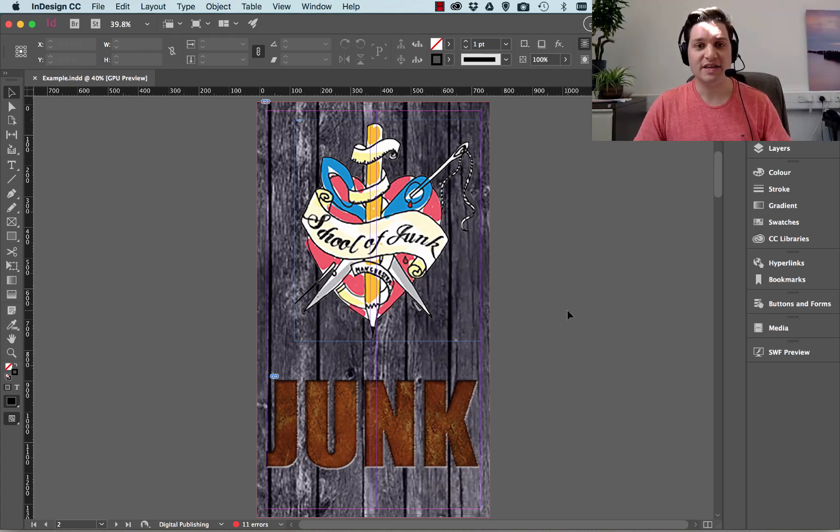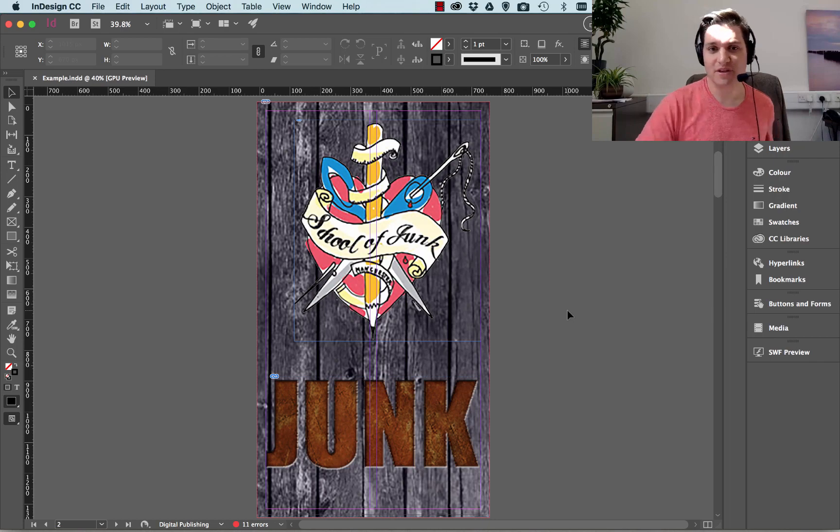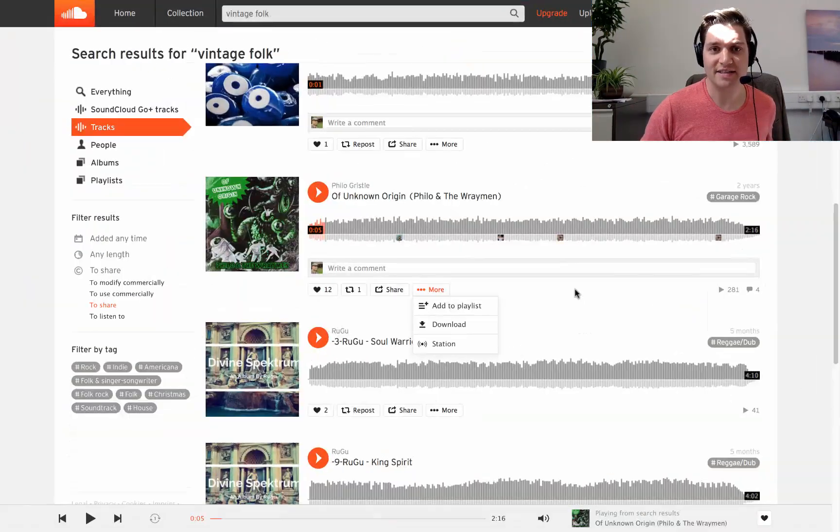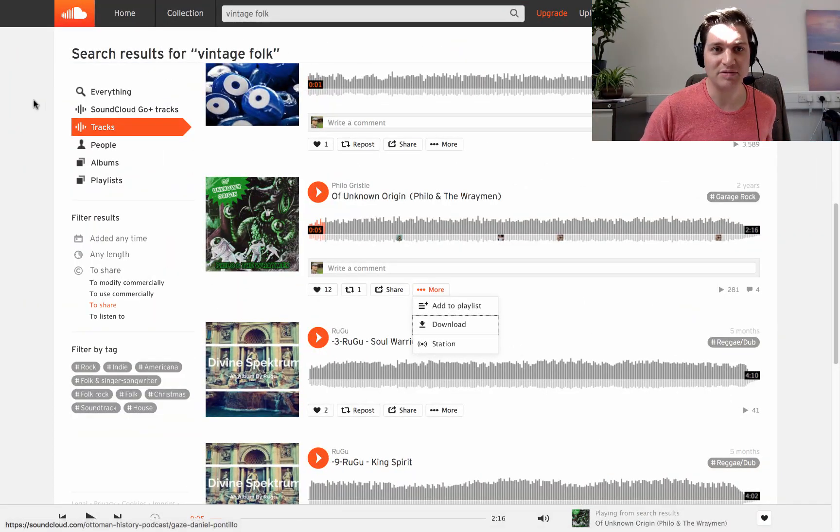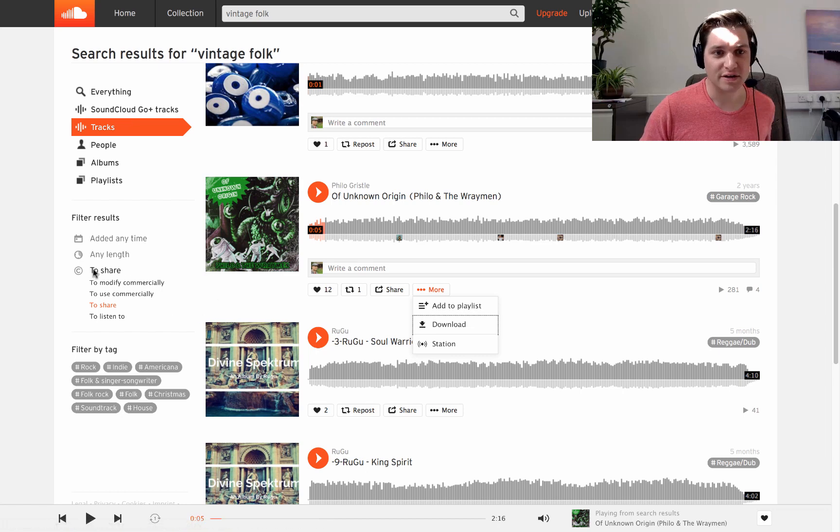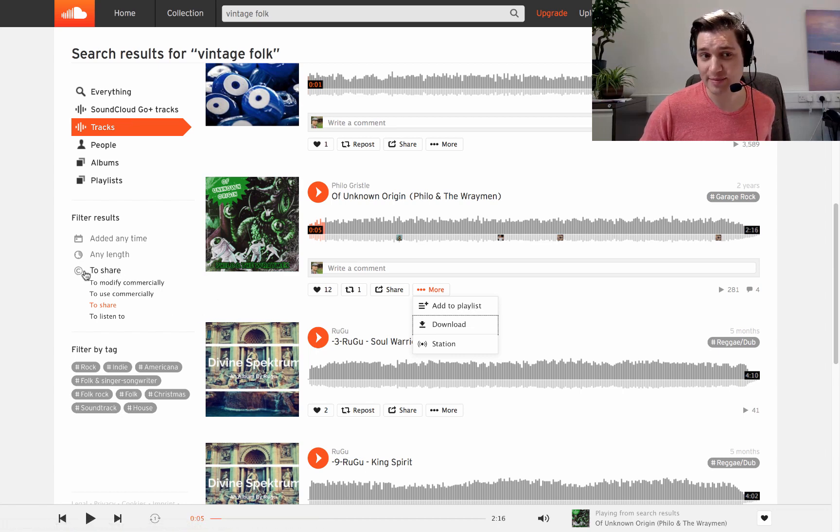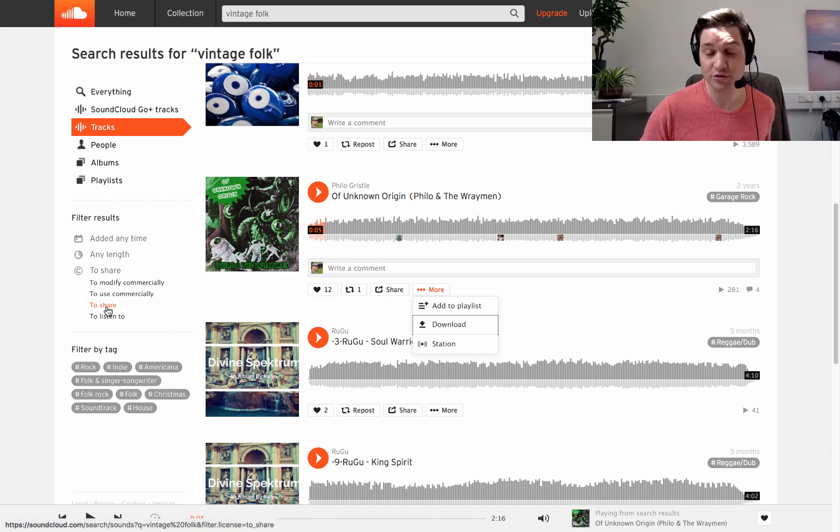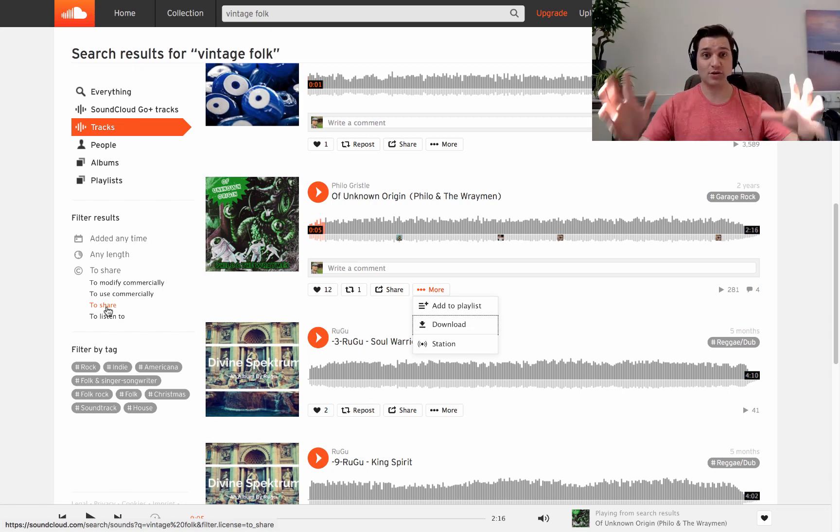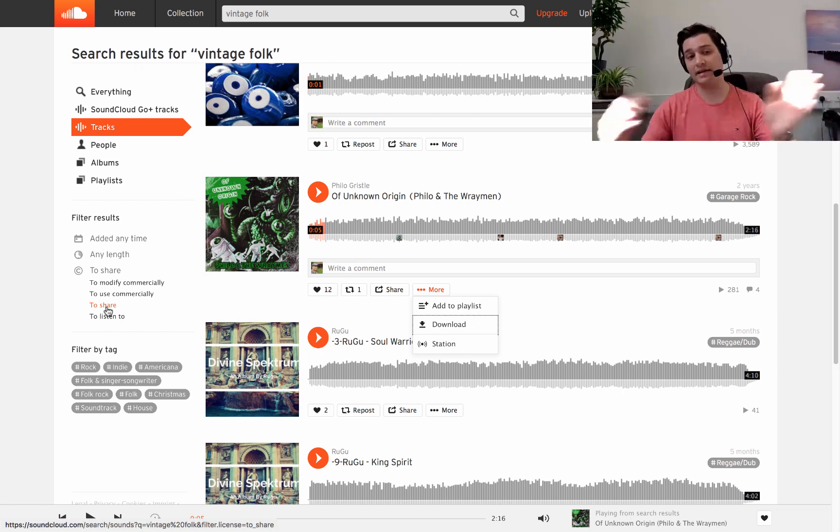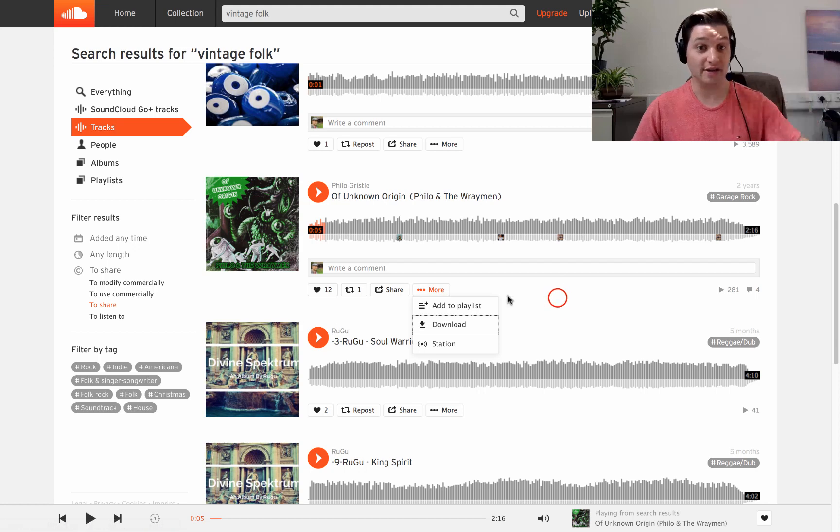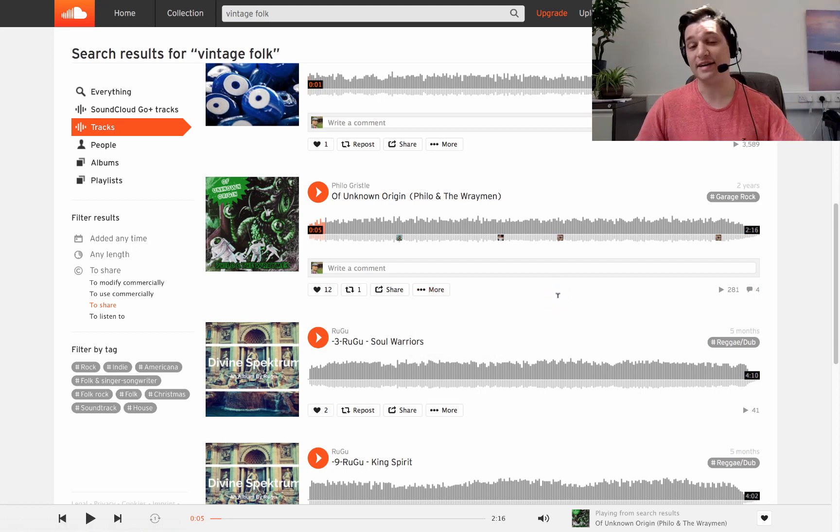So firstly, we need to find some music we want. Now this is in SoundCloud. I search for something, go for tracks, go to the To Share button, which is Creative Commons, and then make sure I choose To Share, which means that I can share any songs on this page completely free, as long as I reference the artist. The link to the artist is in the description below.